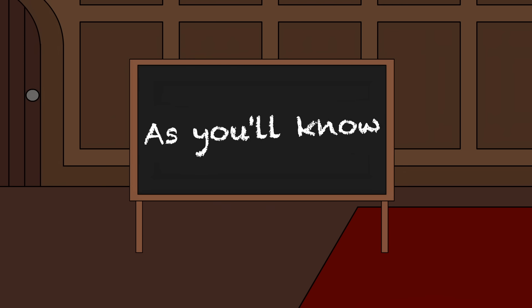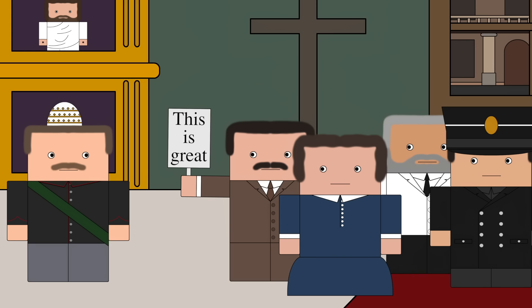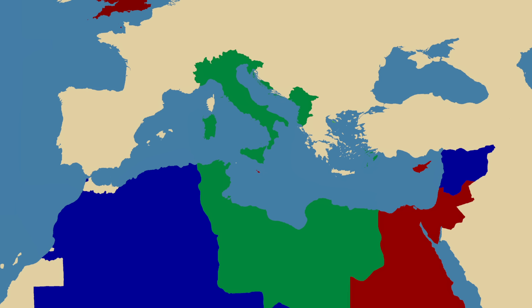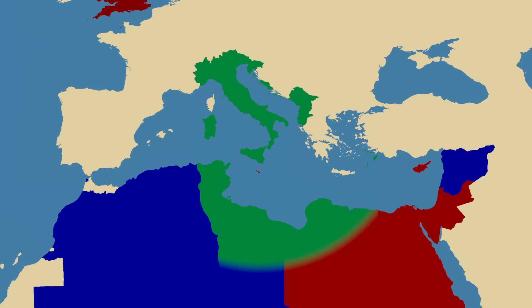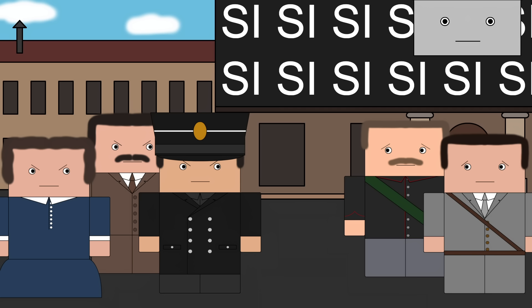Soon after this, World War II. At first, the war was popular, because winning is fun. But the Allies soon turned the tide, and with the decline of Italy's military fortunes came the decline in the monarchy's popularity.